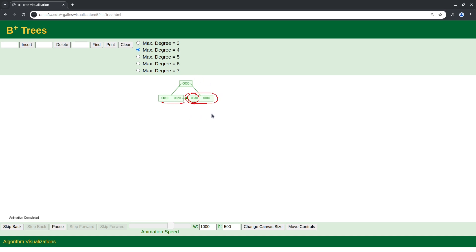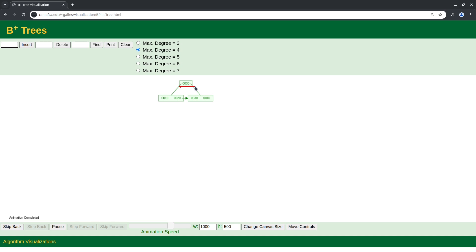Since we now have two leaf nodes, we need to create a root to keep the tree balanced. The key chosen for the root is the first key in the new leaf node. Following B+ tree rules, the left child of a key should store all keys smaller than the parent key — so we have 10 and 20 here, both smaller than 30. The right child can have keys equal to or greater than the parent key, so we have 30 and 40.